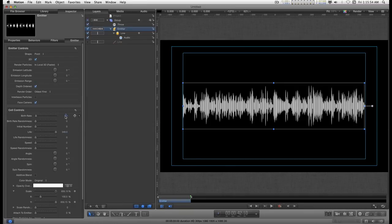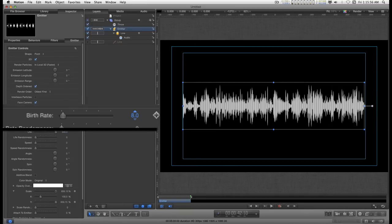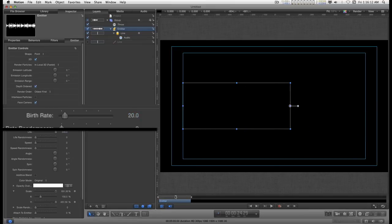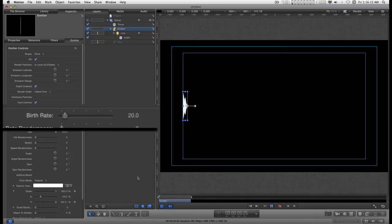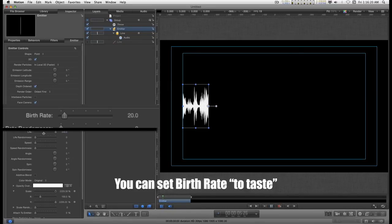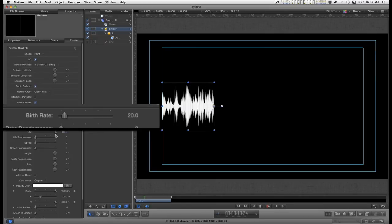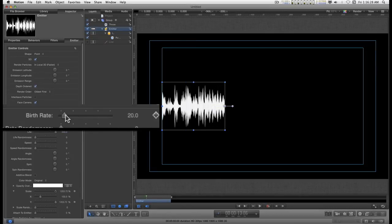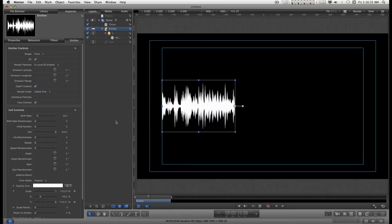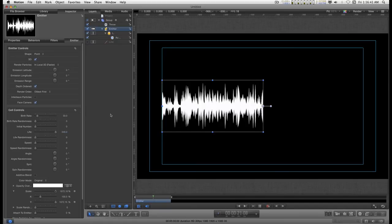Let's go back to the birth rate and fill this in some. Let's try that again. Okay well 30 is pretty good. It's 30 frames a second. A birth rate of 30 will do just fine.